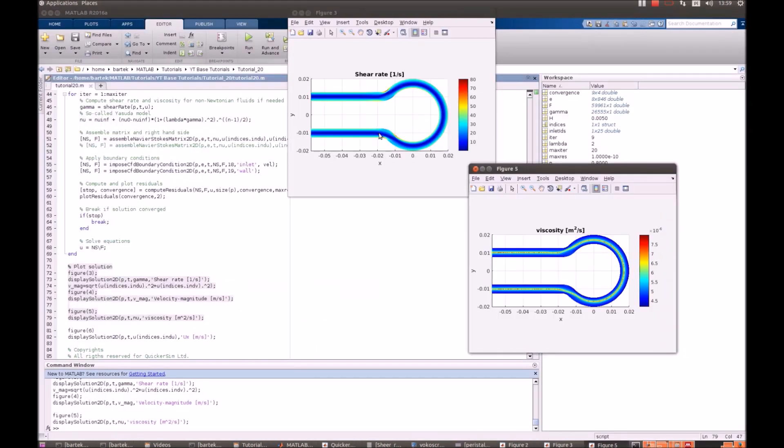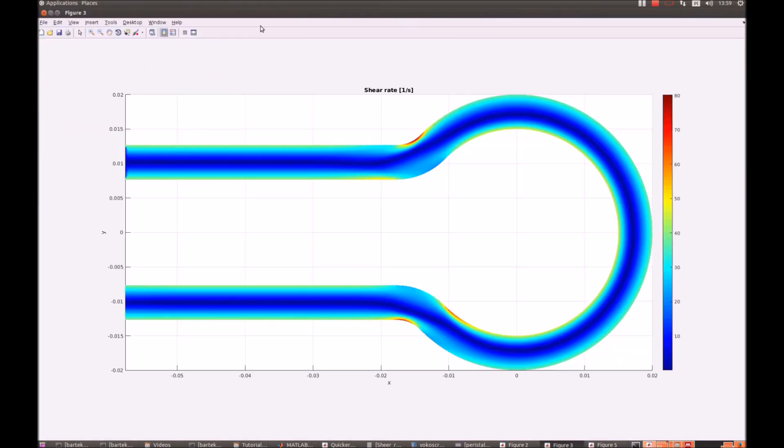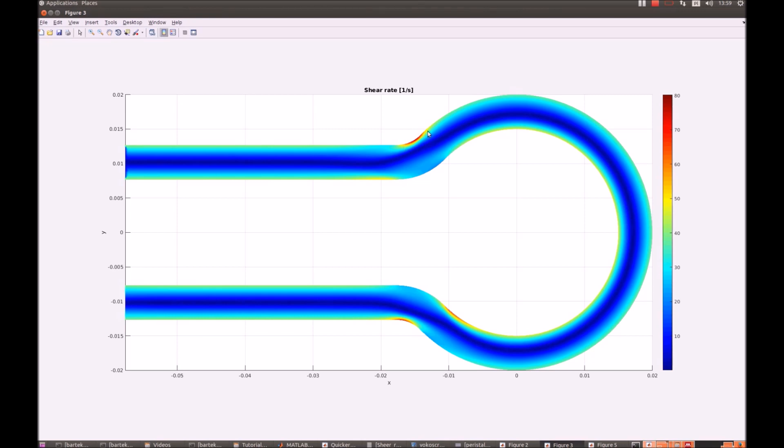Now let's have a look at the shear rate. Actually shear is the largest in those bands. The flow has a tendency to go straight through here, so there is larger shear in here, and the situation is similar in here.